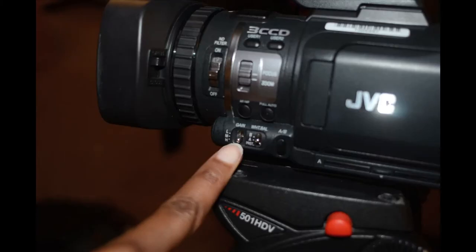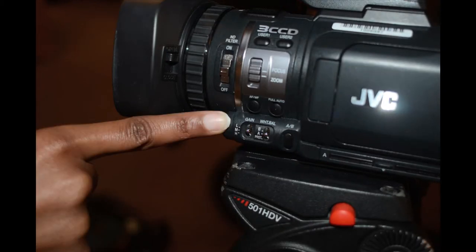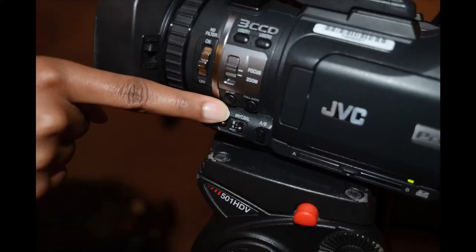Once you've decided on your light intensity, move the gain button to L for low. Then set your white balance switch to either A or B.